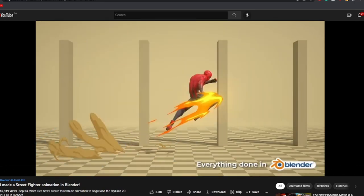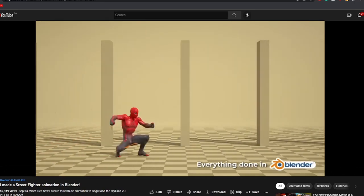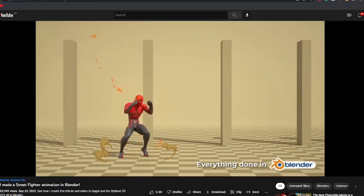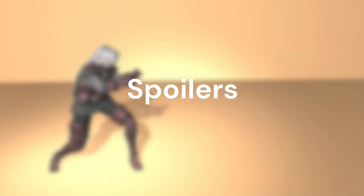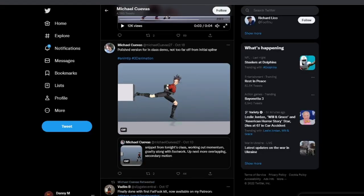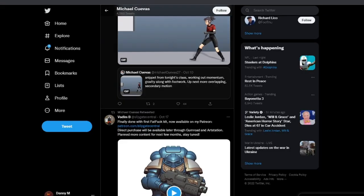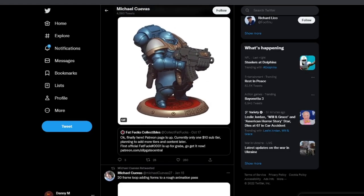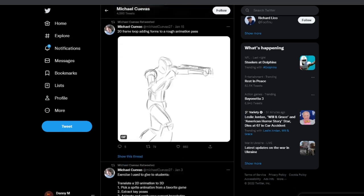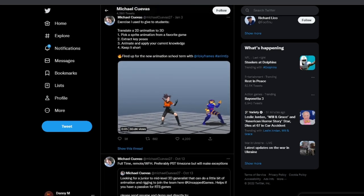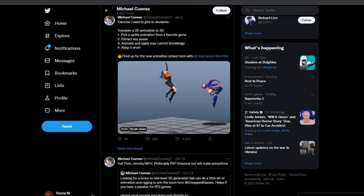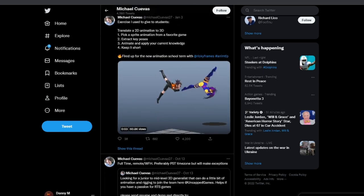I've been seeing a lot of people posting animations based on fighting game moves and I thought I would share one I did a little bit ago. Real quick, this exercise idea was created by Michael Qvest. I'll leave a link to his Twitter in the description if you want to check him out.